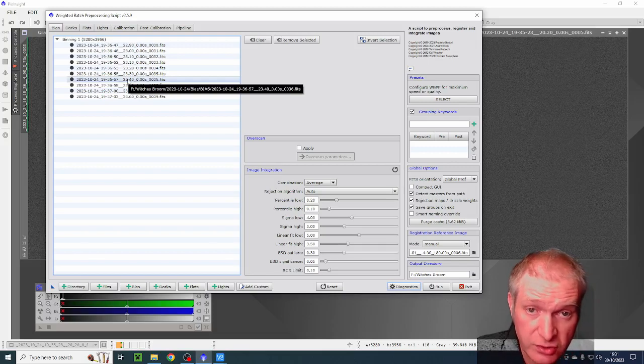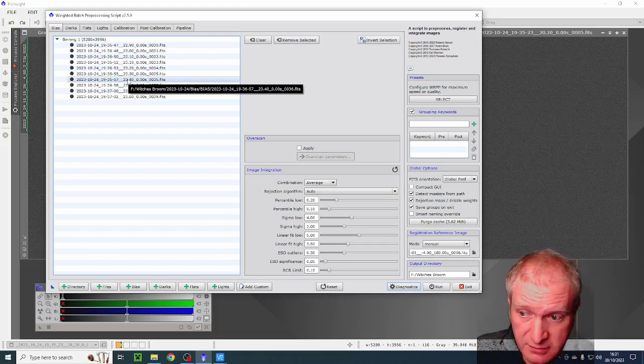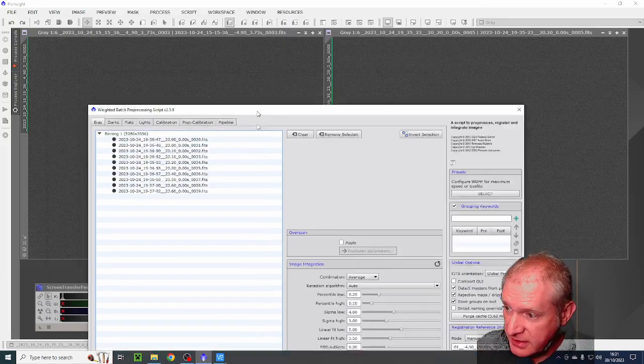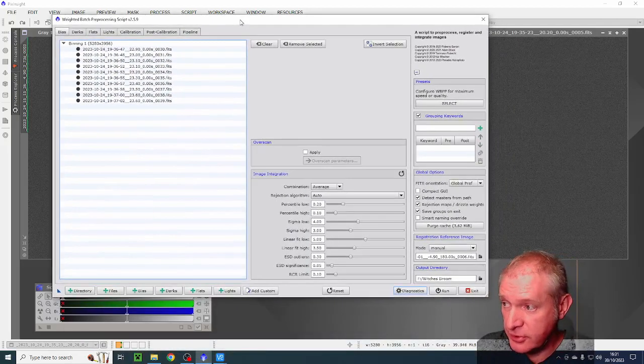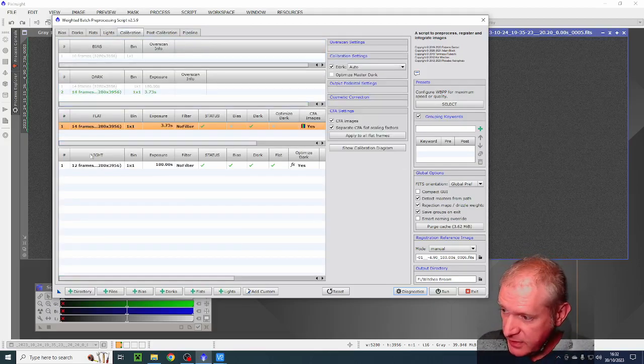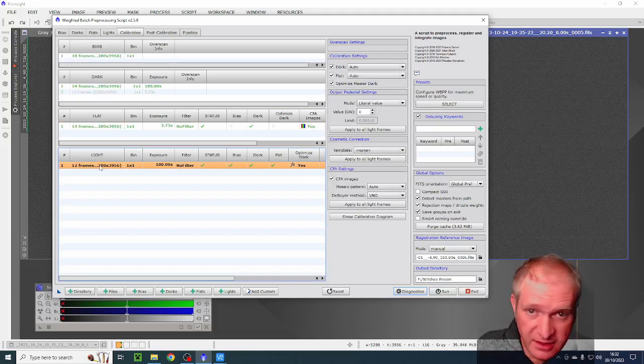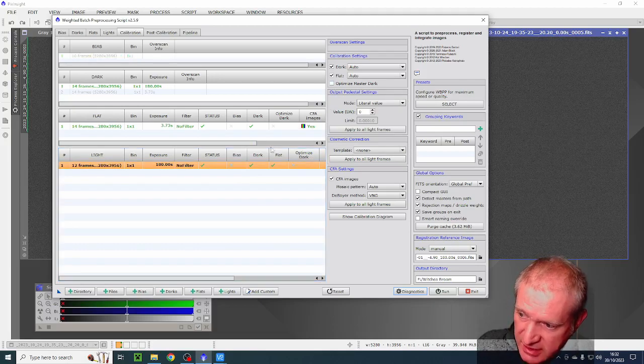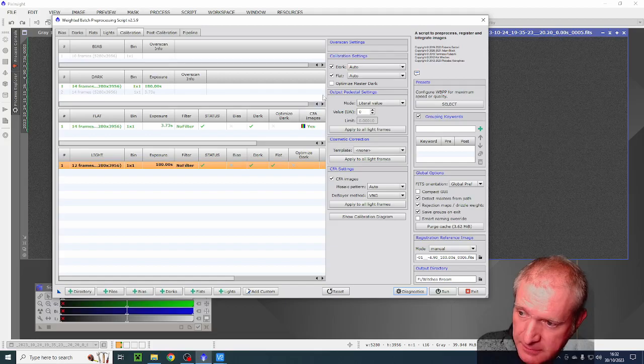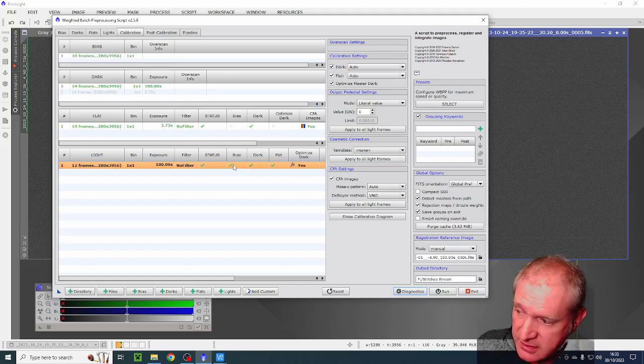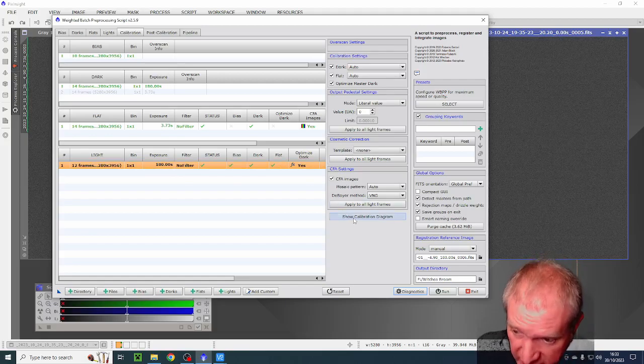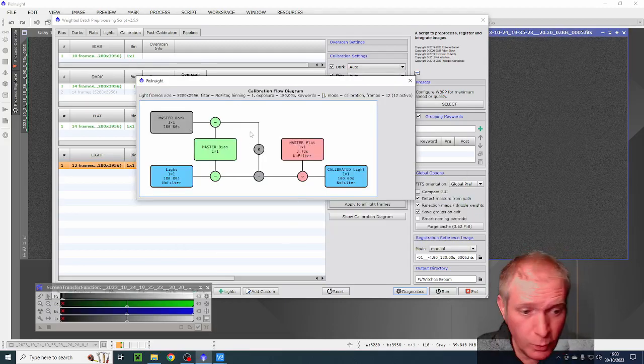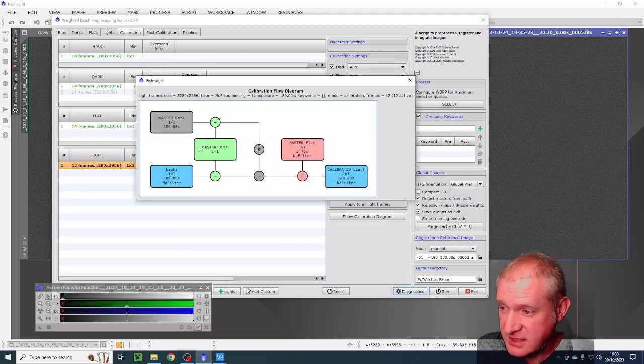Then I put some of those bias frames which I took which were 0.005 of a second, but I could have used the dark flats because as we've already seen and you can just see behind, they're virtually identical. A bias frame and a dark flat are pretty much identical. So I loaded them all together and then I went to calibration. We can see here that if I select the light here and then we go to optimize master dark, you can see when that's not ticked the bias is not being applied. And when it is ticked the bias is being applied to this frame.